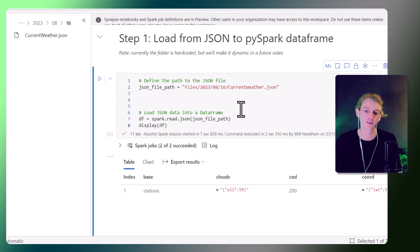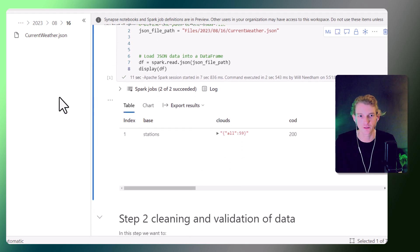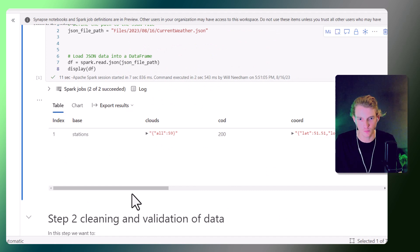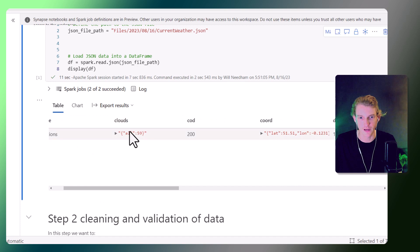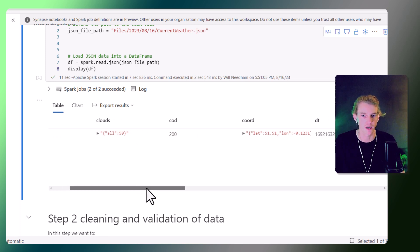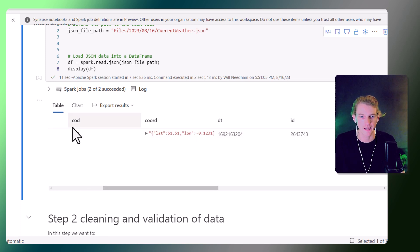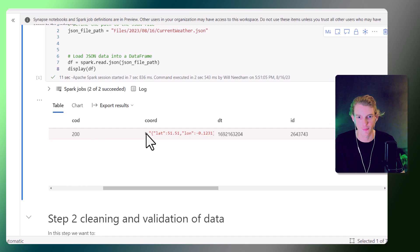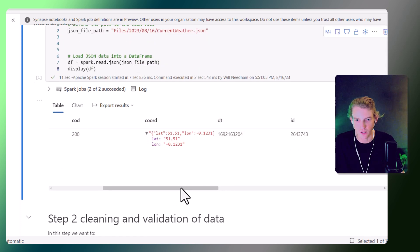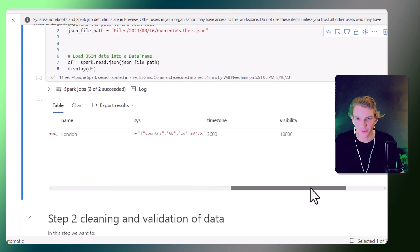It's successfully loaded into a data frame, and this is what our data looks like. We have a base column, some cloud information, and we can see there's actually nested JSON within this JSON file — that's something we'll need to clean. We've also got coordinate data which will be very useful for our analytics, a DT column which is date time, and some other fields.